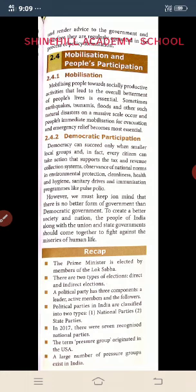Second function: democratic participation. Democracy can succeed only when smaller local groups and every citizen take actions that support the tax and revenue collection systems, observe national norms in environmental protection, clean language, health and hygiene, and shelter drives.